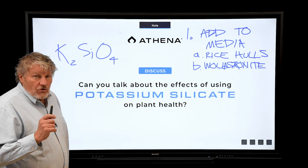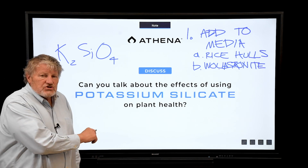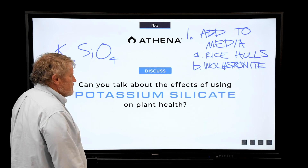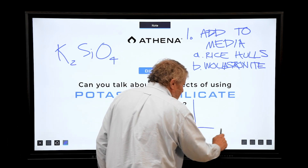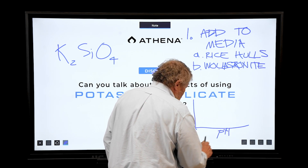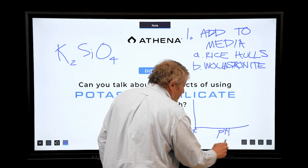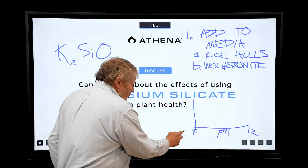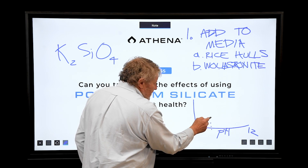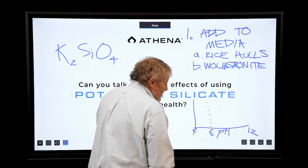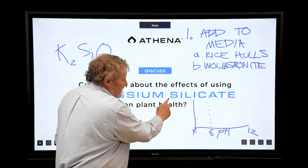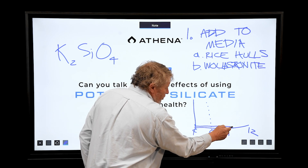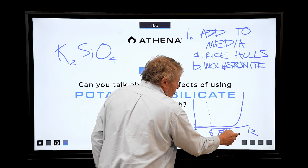If you're growing in Grodan, you want to put silica in the solution, and here's the problem. Looking at a graph of pH from 4 to 12, we want to stay right in the middle around pH 6, which is optimal. Potassium silicate has extremely low solubility at that range — very low — and then solubility goes exponential way out at the high end.